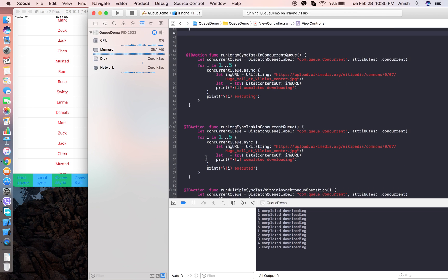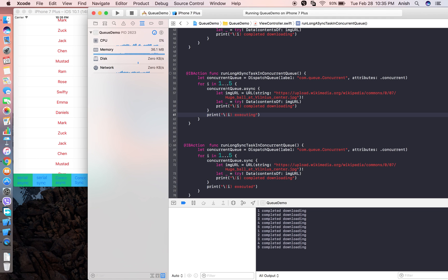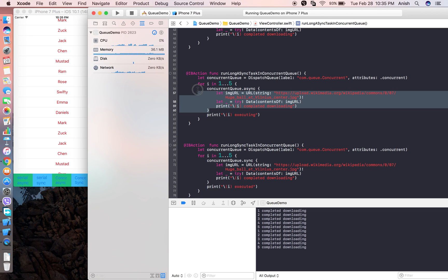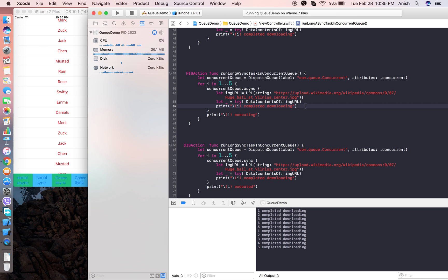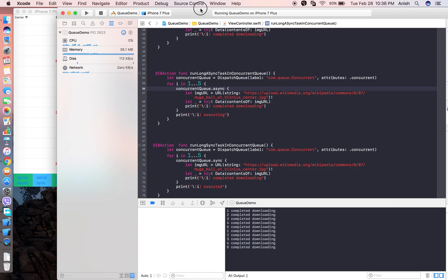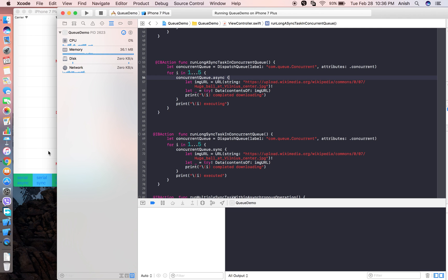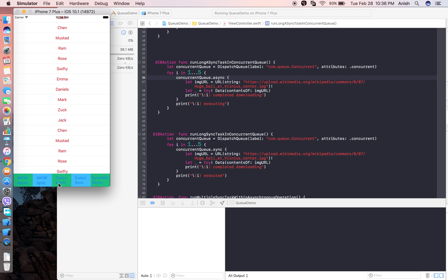Now let's look at the concurrent queue. Concurrent queue means many threads are created by the system. Tasks are executed in an undefined order — whichever thread finishes first. Let's clear the console and try concurrent async. Concurrent means tasks are executed in any order, not in the same order they are added. Asynchronous means it does not wait until the task completes.